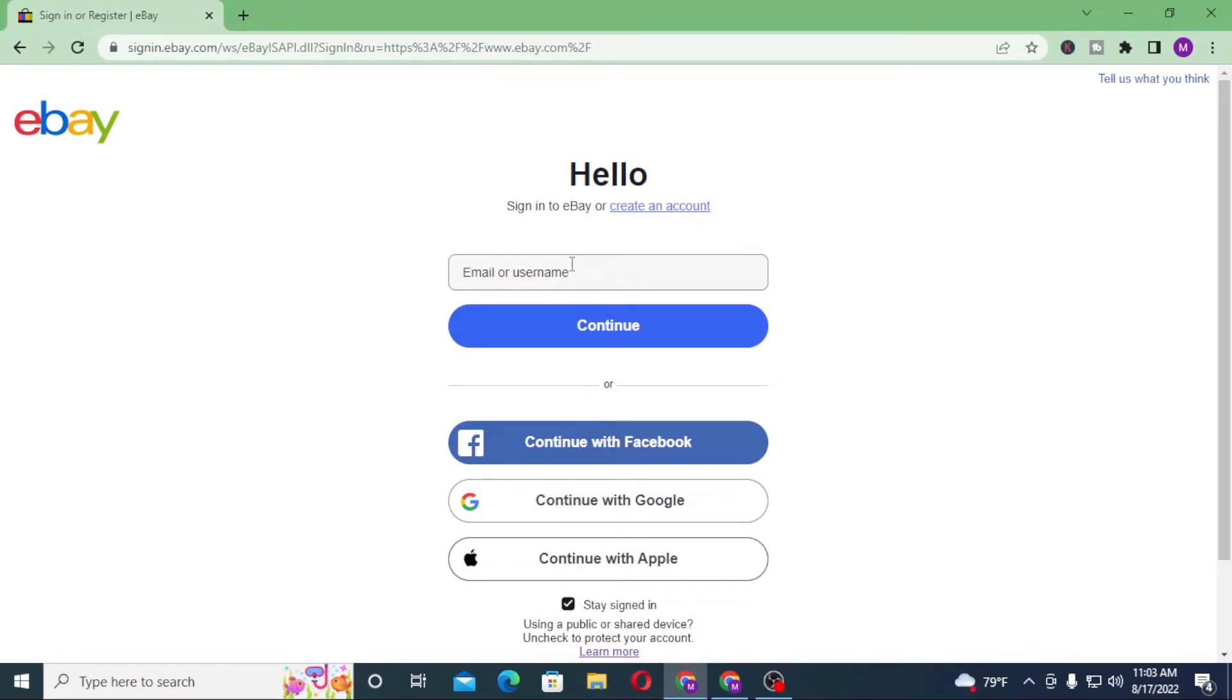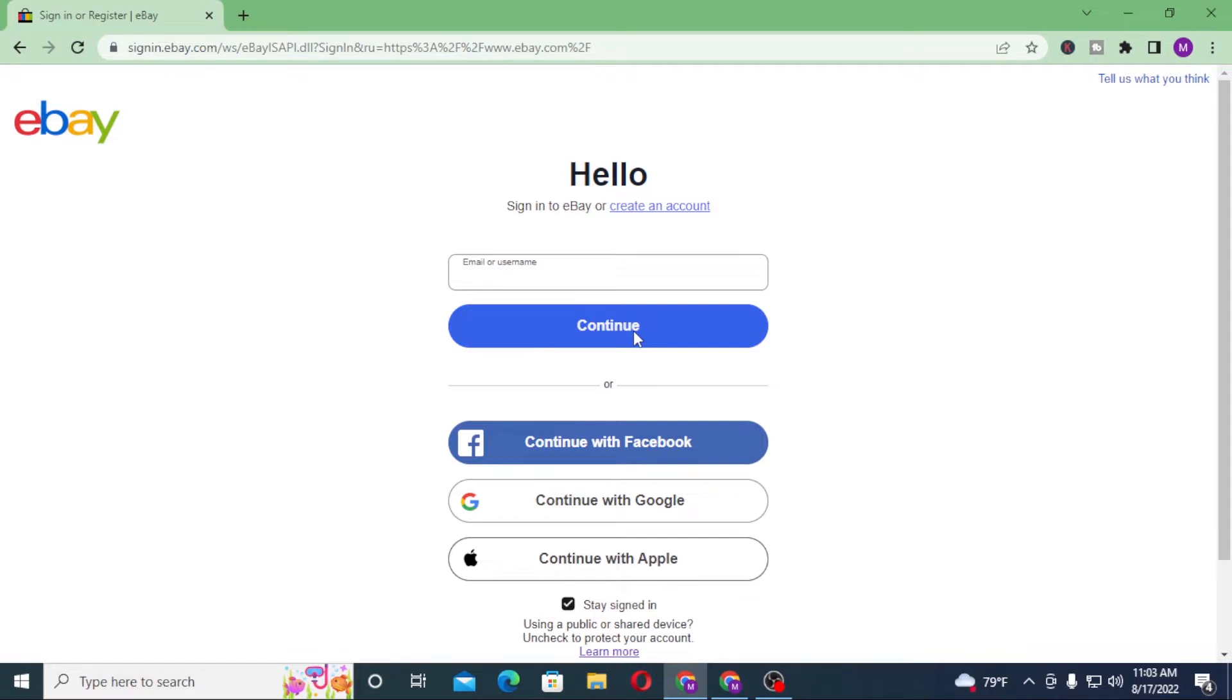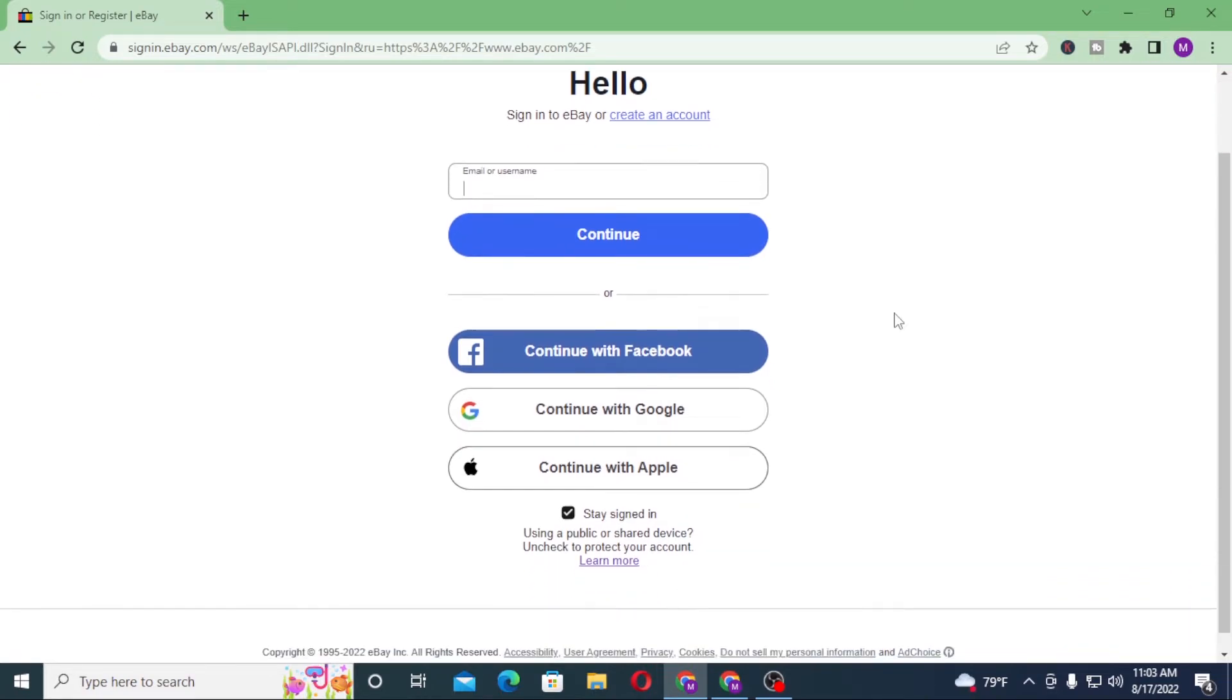You will be required to enter your email address or your username over here which you had registered on eBay at the time of creating your account. Click on continue. On the next step you will be required to enter your password. Enter your password over there and click on sign in to log into your eBay account.